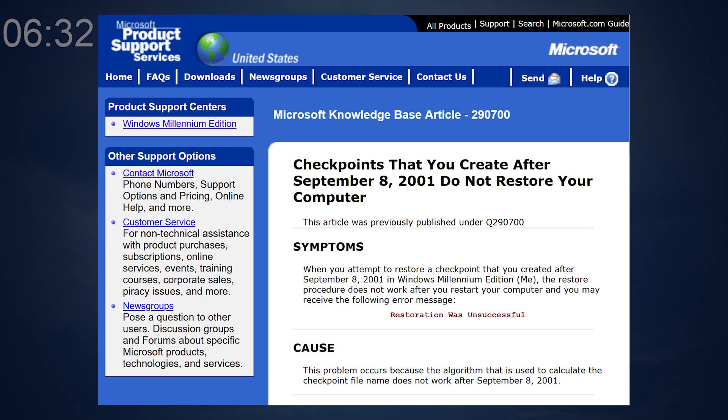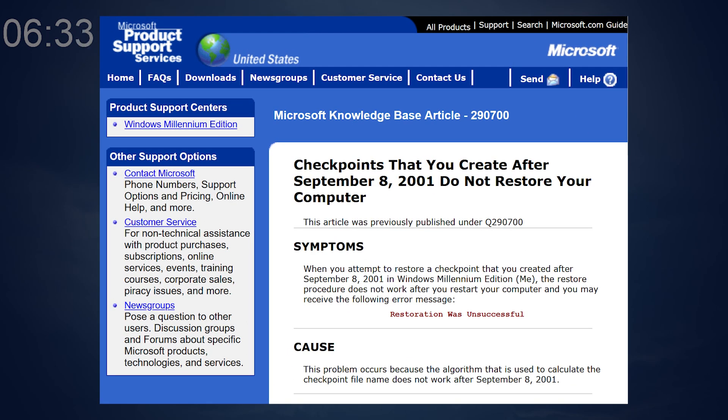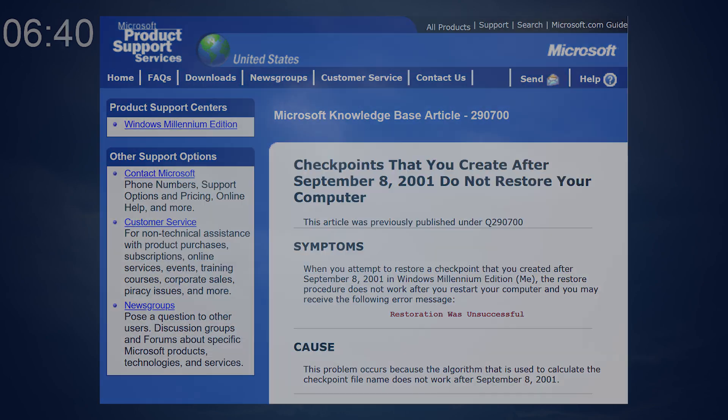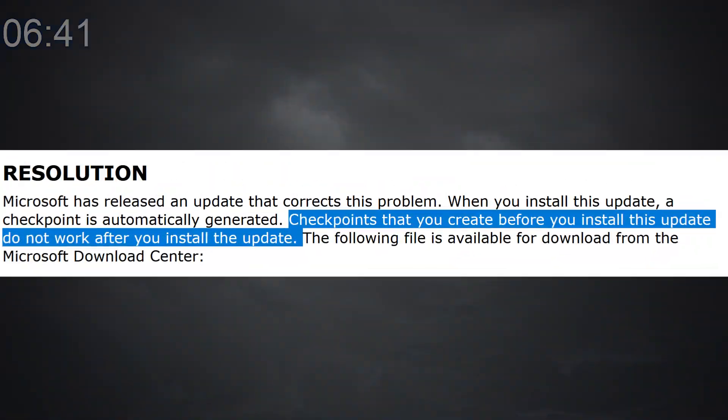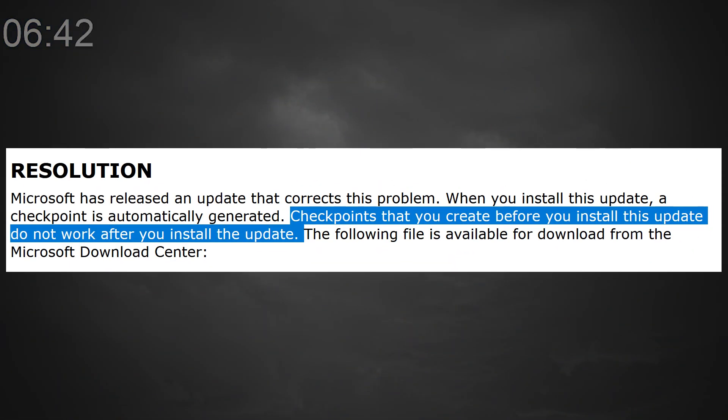System Restore, first introduced to Windows ME, had a critical bug where any System Restore points created after September 8, 2001 won't be restored. Luckily, it was fixed by applying the packs, at the cost of deleting all of your previous restore points. Useless.